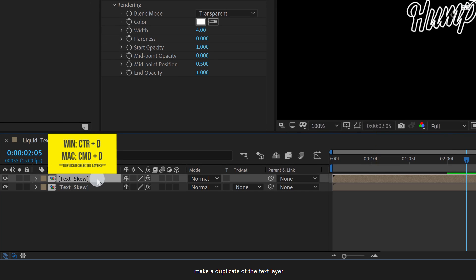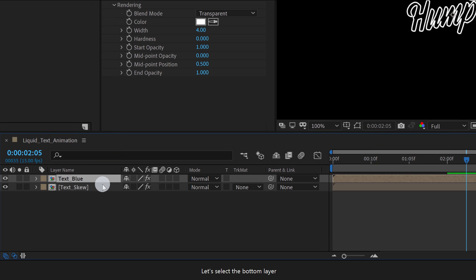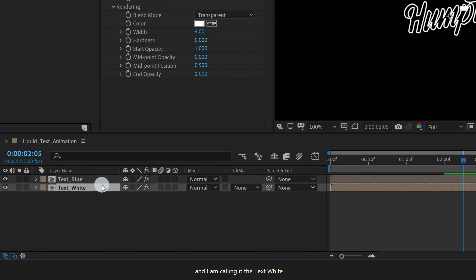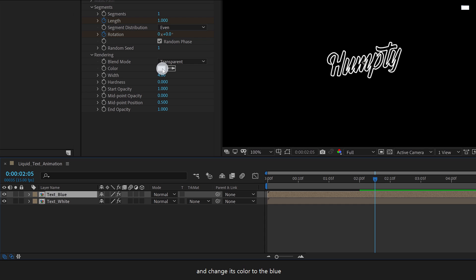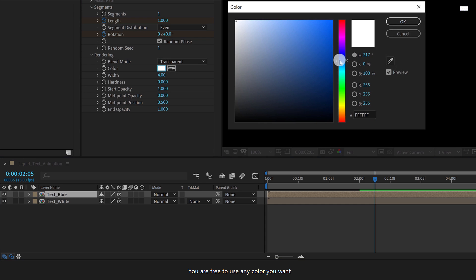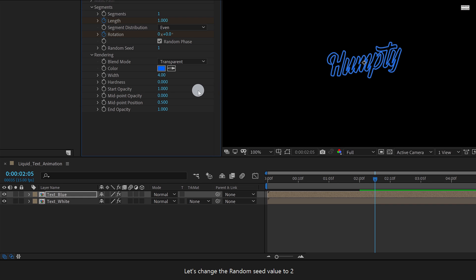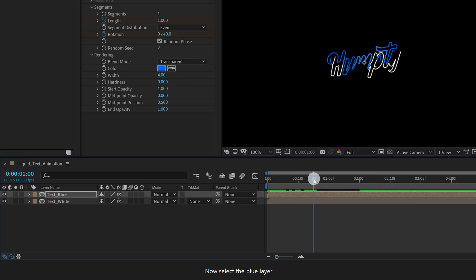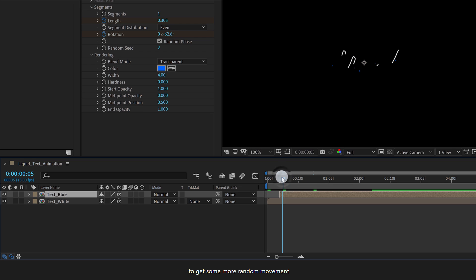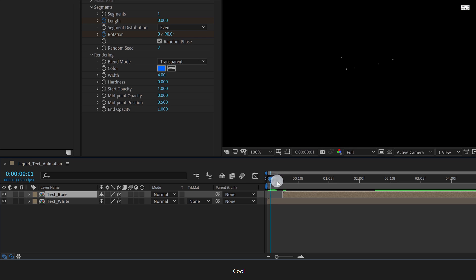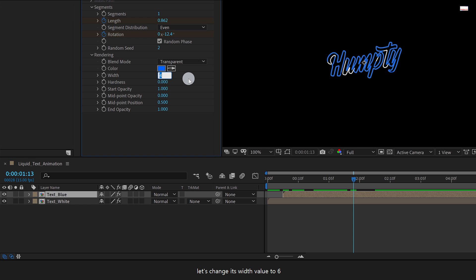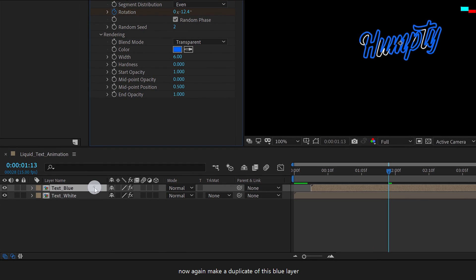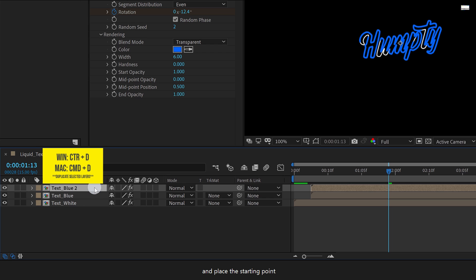Make a duplicate of the Text layer and rename it as Text Blue. Let's select the bottom layer and call it Text White. Now select the Text Blue layer and change its color to blue — you are free to use any color you want. Let's change the Random Seed value to 2 so that it will rotate on a different timing than the bottom layer. Now select the Blue layer and place the Starting Position on 5 seconds to get some more random movement. Let's change its Width value to 6 to make it even thicker.